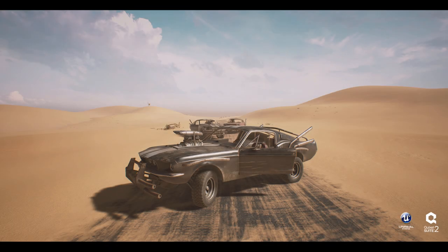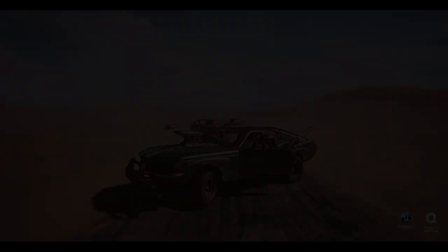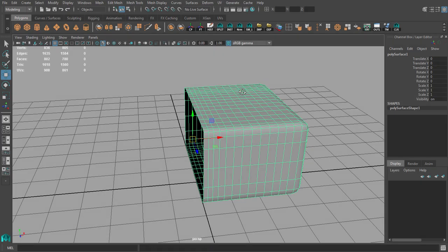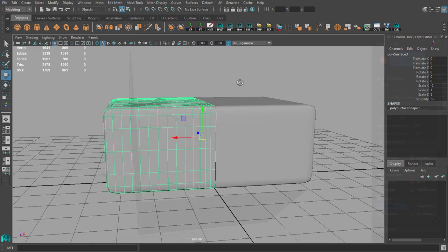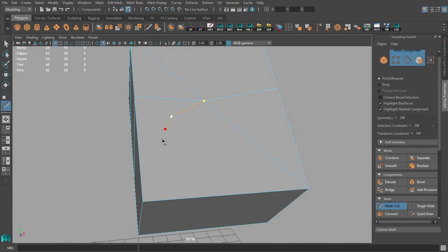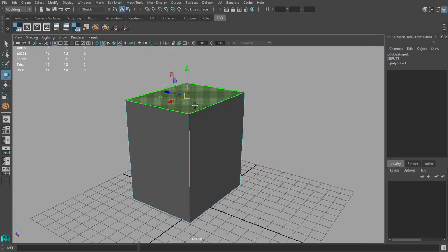Hi, in this course we will create a game vehicle. At the beginning we will discuss tools that we are going to use for modeling and for making UVs.